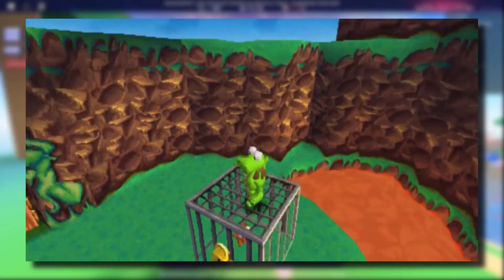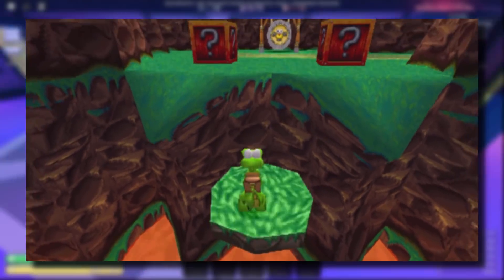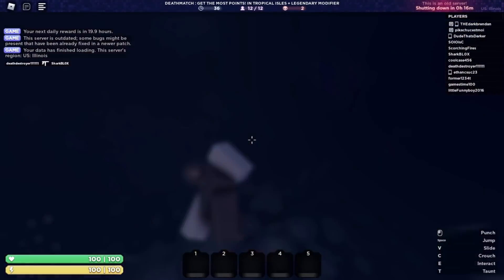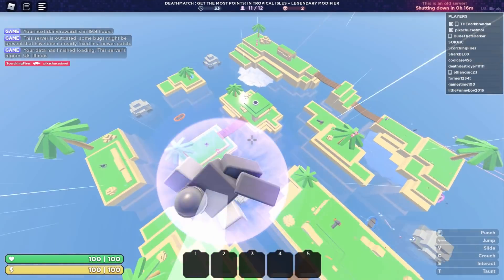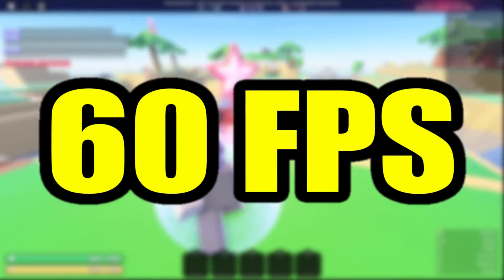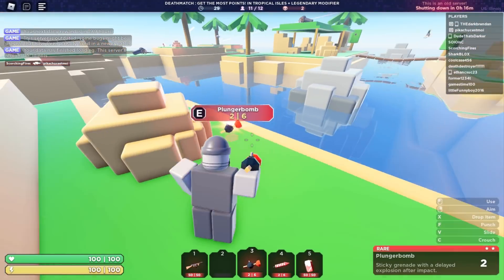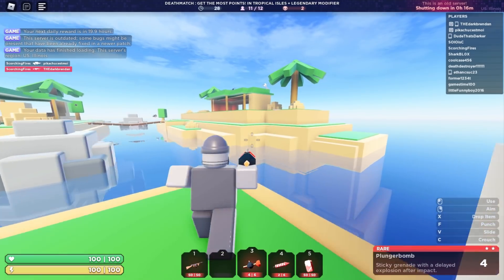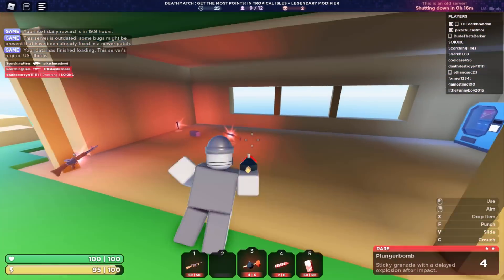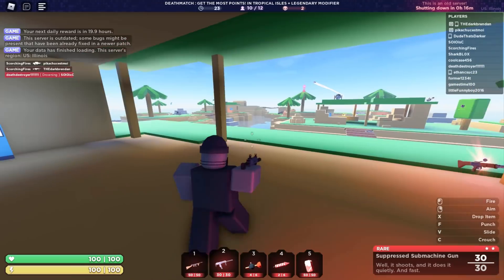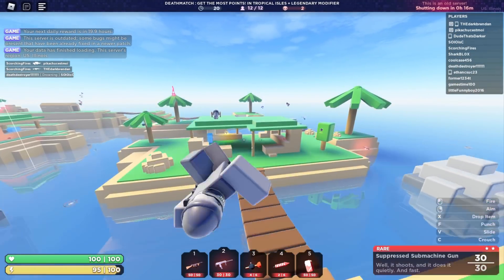Roblox is going to end up looking like a PlayStation 1 game. Visually the game is not going to look very good, but the performance side of things should improve massively. If your computer normally struggles to run Roblox, maybe some of you watching right now can use some of the methods in this video to improve the performance of your Roblox gameplay.